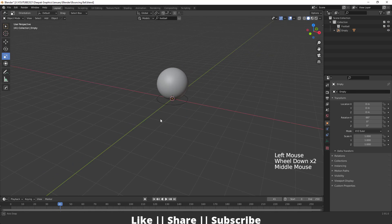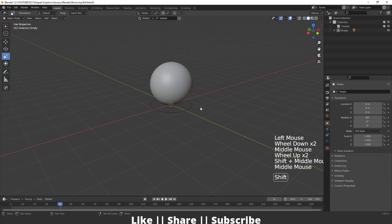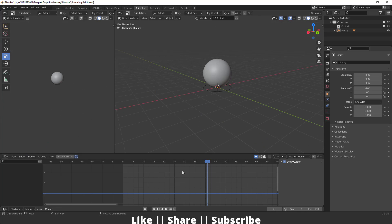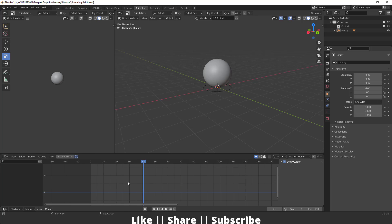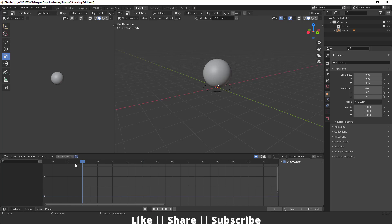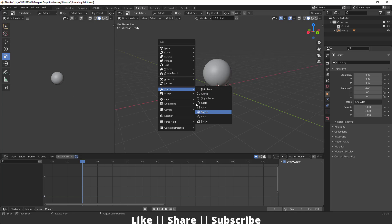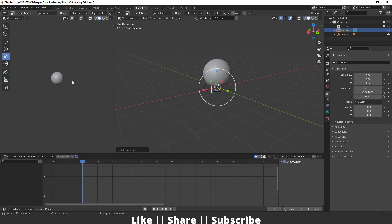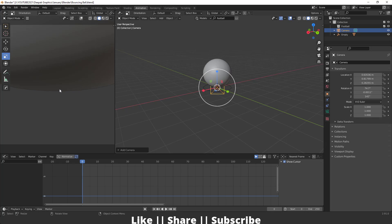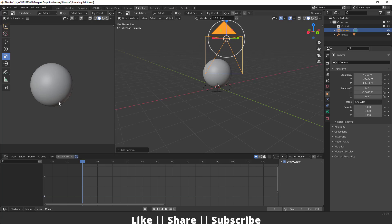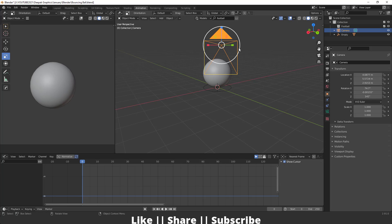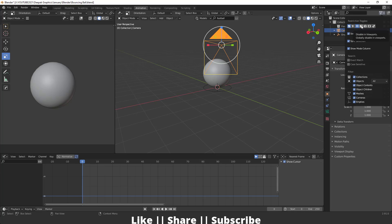Now I'm going to move to the animation section. I'm going to the first frame and adding a camera to the scene, then selecting the camera view. I'll unlock the camera from the viewport and position it, then hide the camera from the viewport by enabling the monitor option and clicking it.